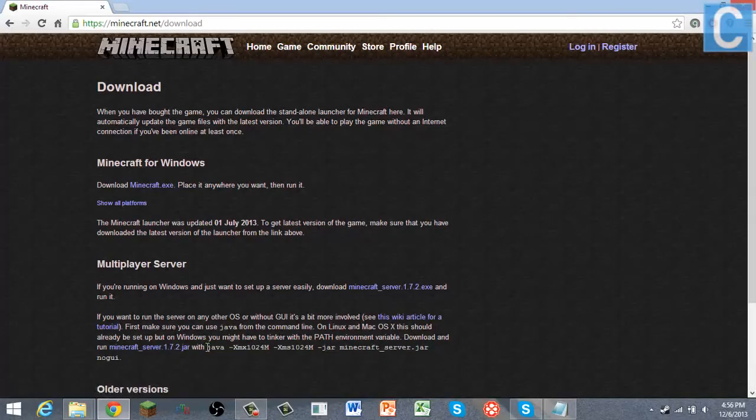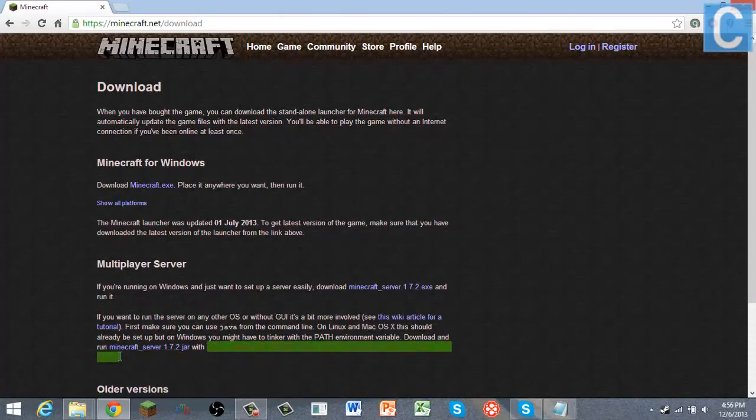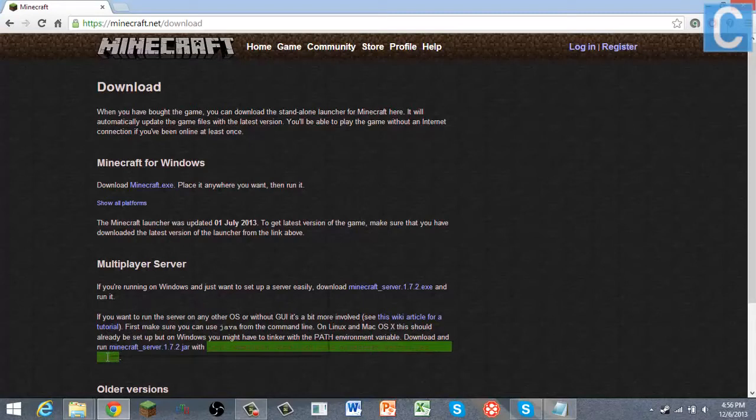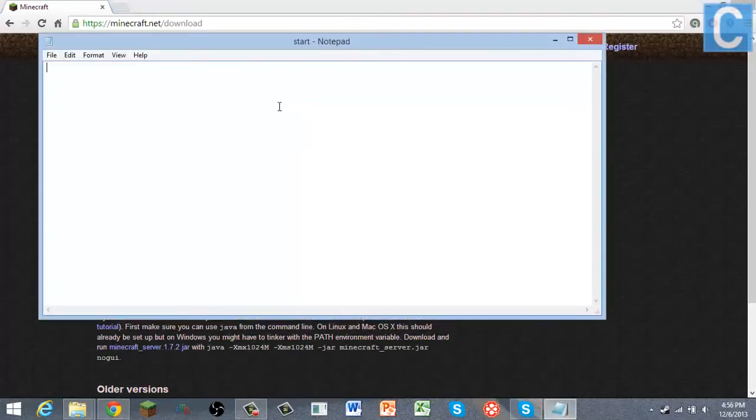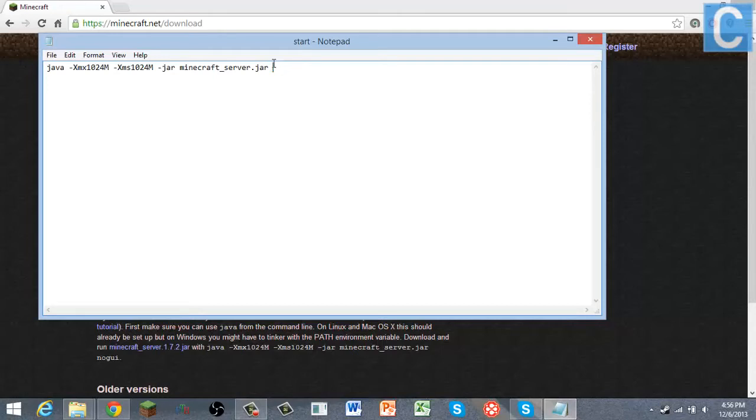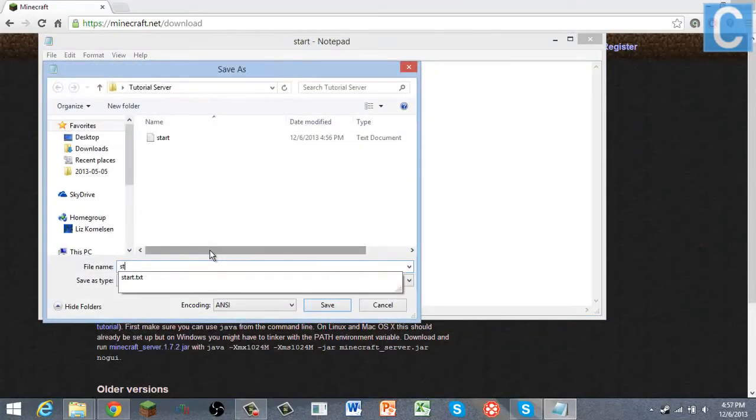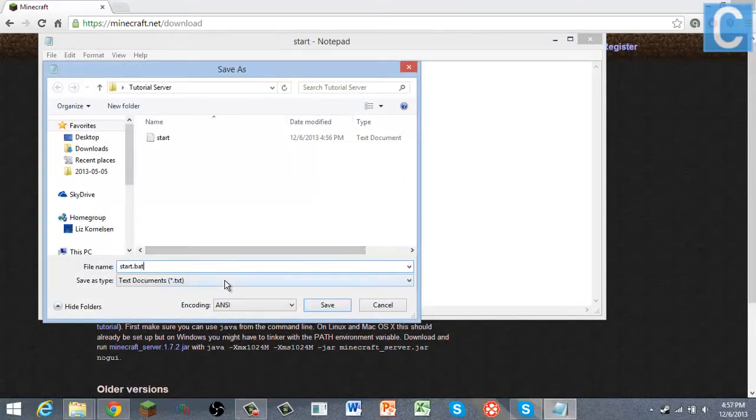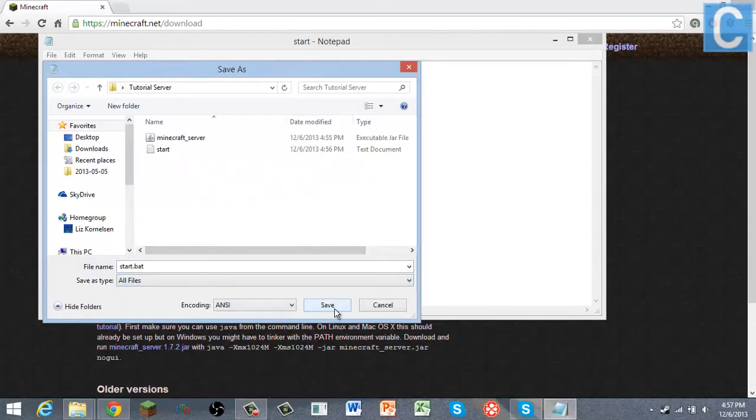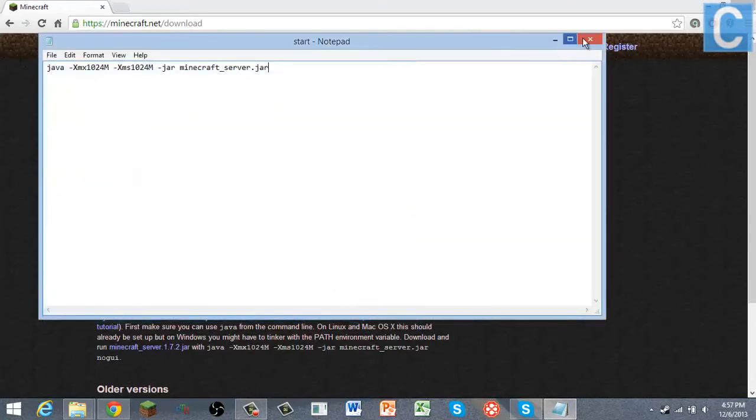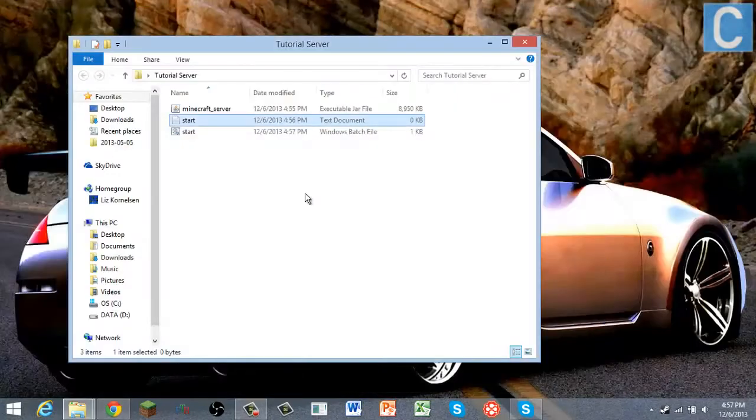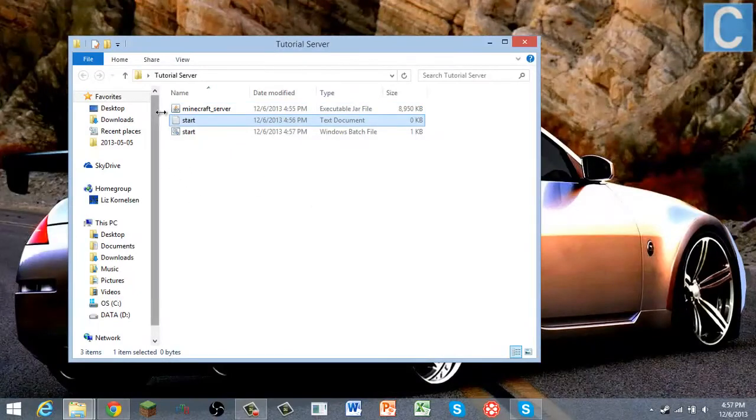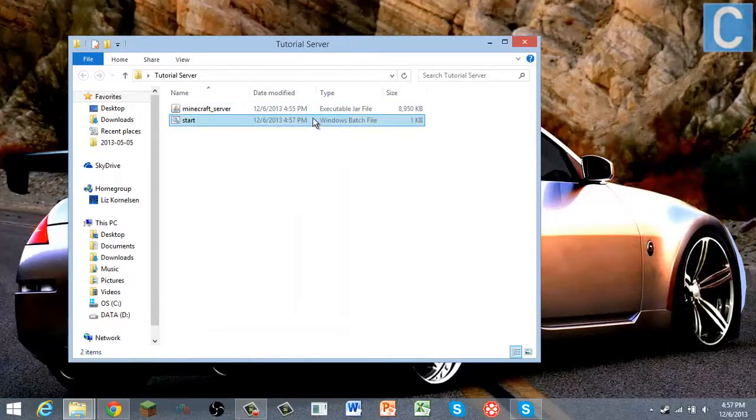Yes, you're going to copy this stuff here. This stuff will be in the description if you don't feel like copying it. You don't feel like going to the website and copying it. You can delete this no GUI thing here. And then you're going to do file save as start.bat, save it as all files, save, exit that. Then you're going to minimize that, and then you can delete the original start file.